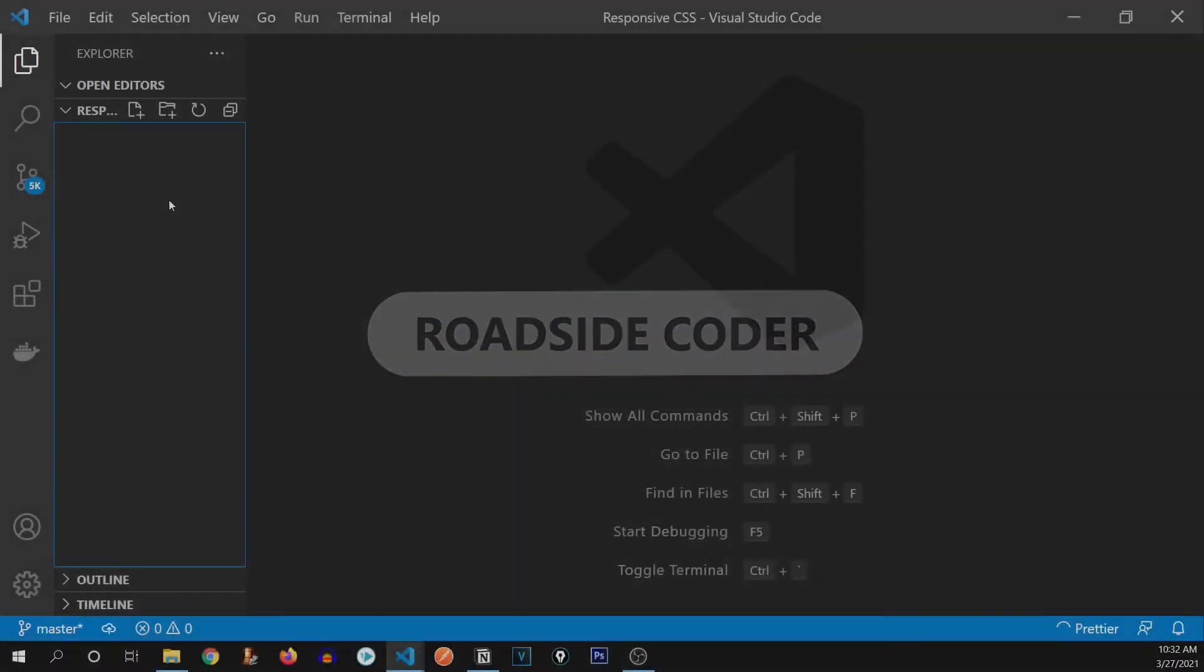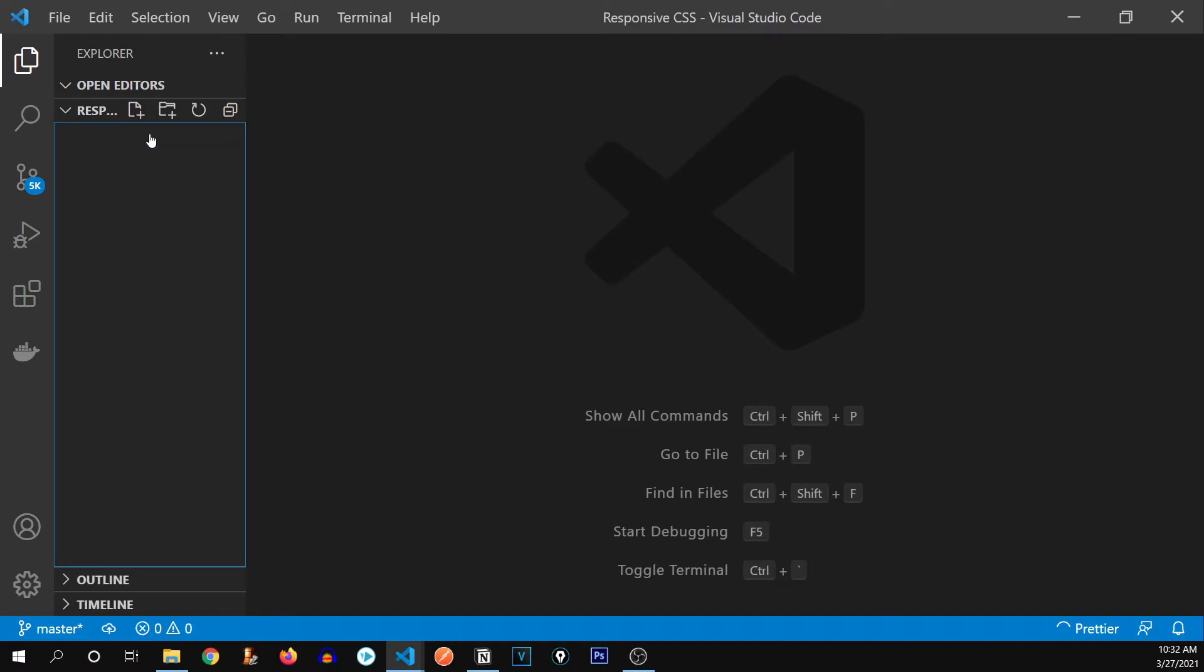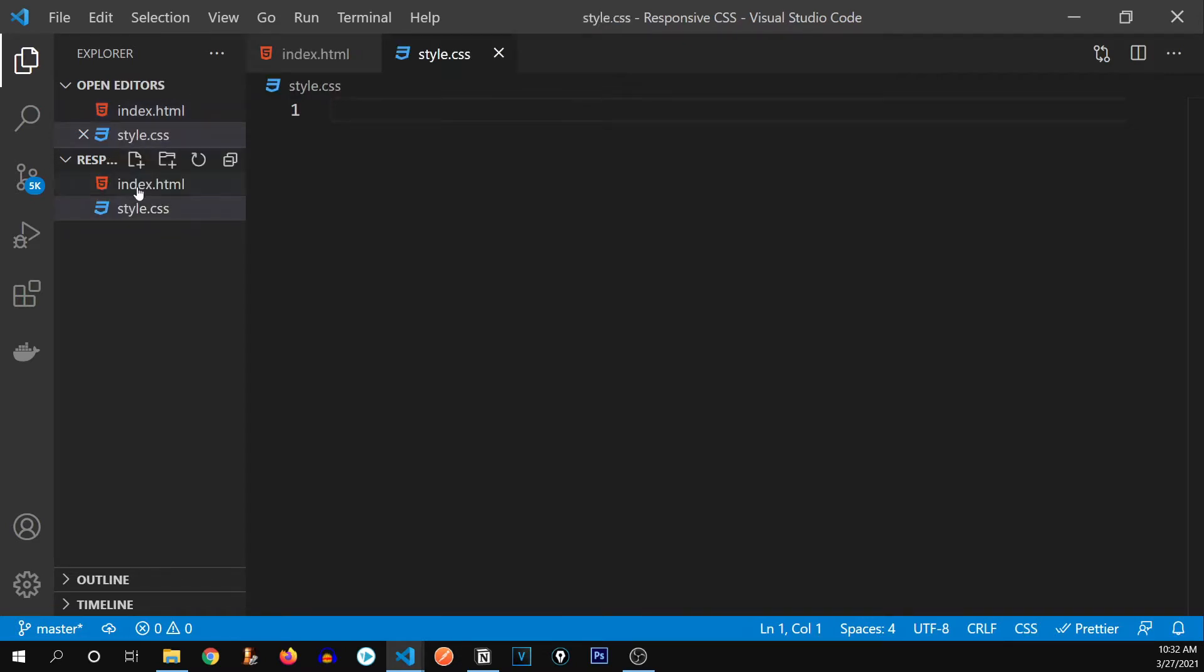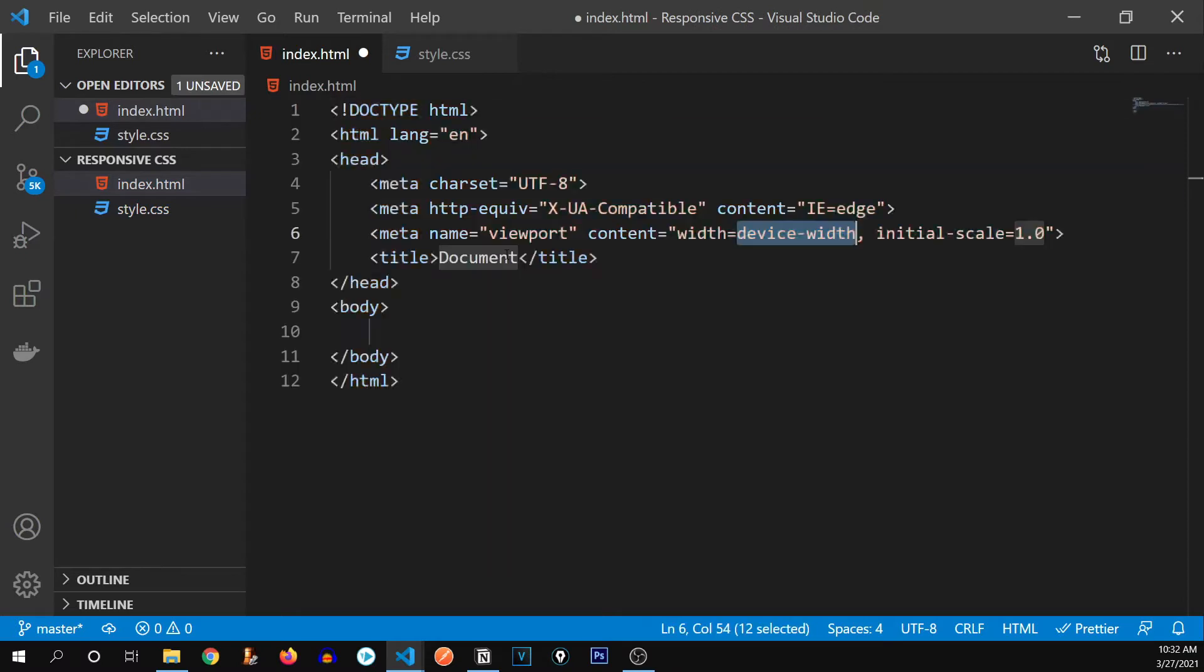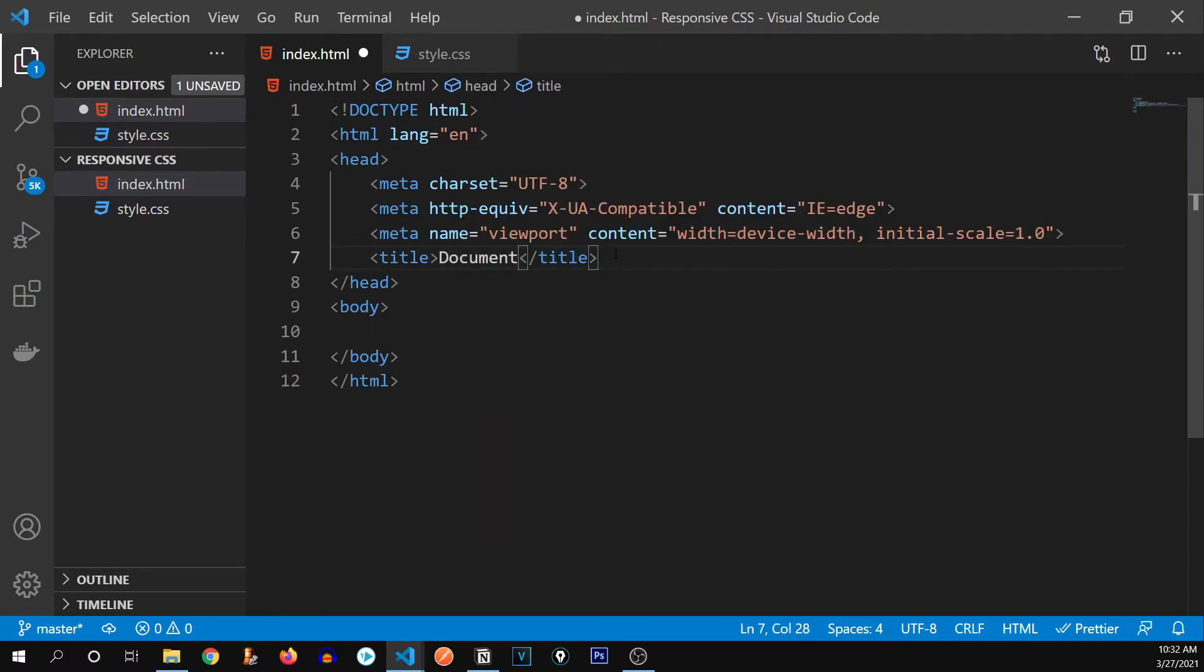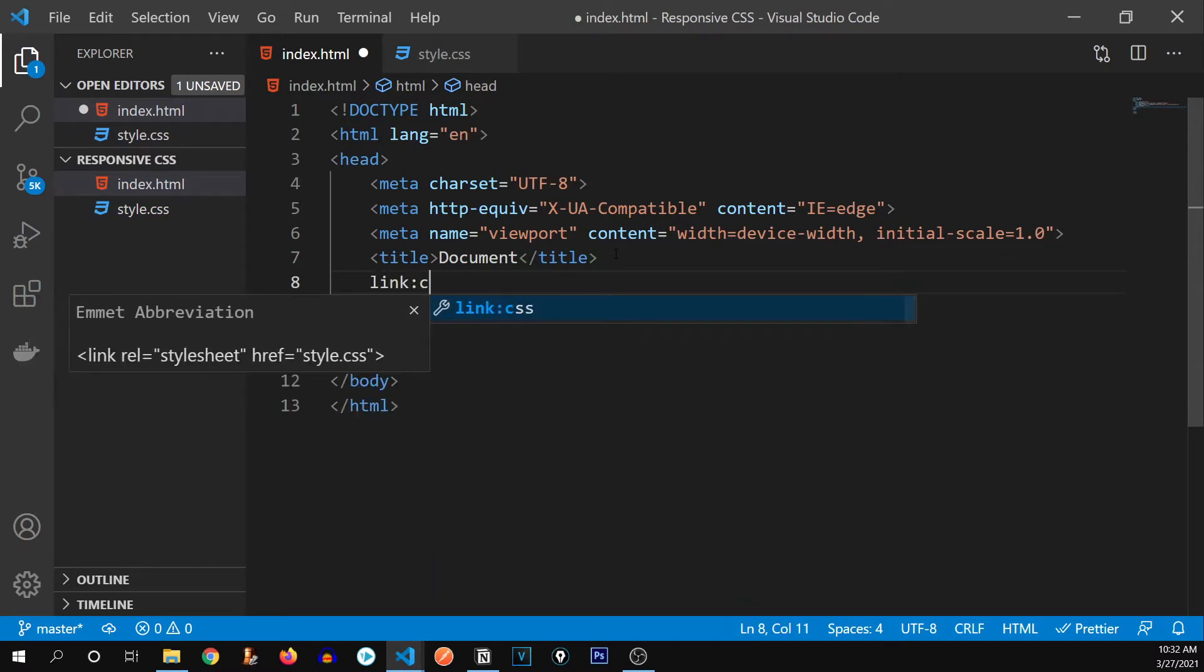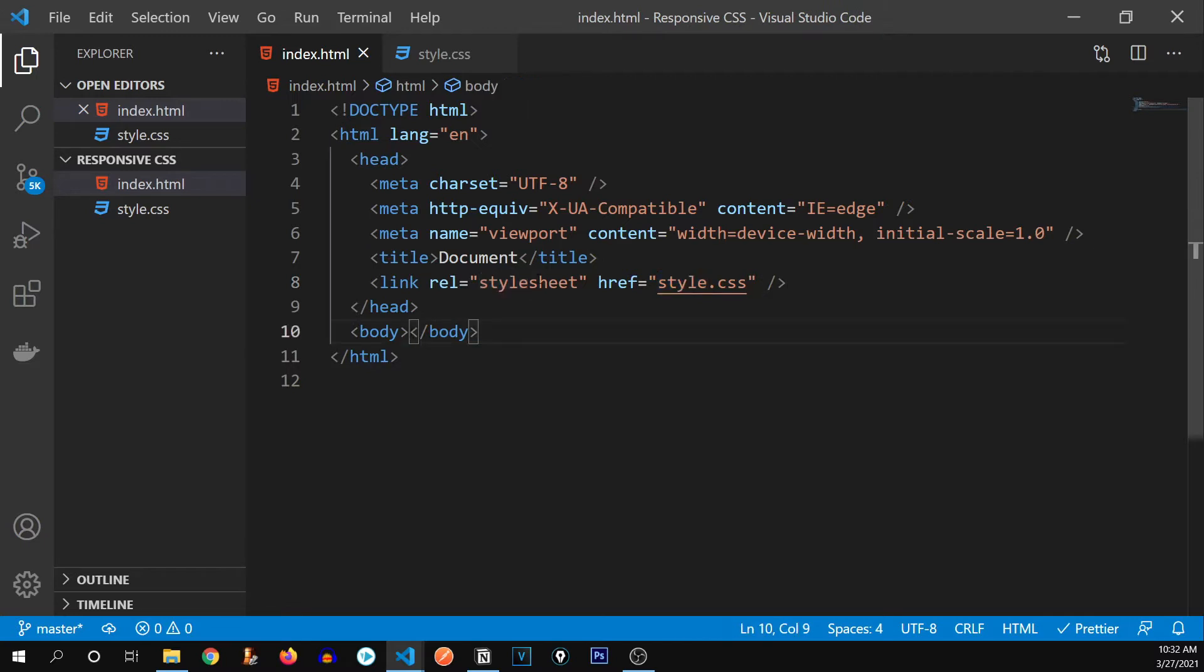So we will start by creating two new files. First one will be for HTML and other one will be for our CSS. Alright, so I'm going to import boilerplate code by typing exclamation mark and pressing enter. So here we have got a boilerplate code for HTML and let me import CSS real quick. There we go. Let me give it the title.